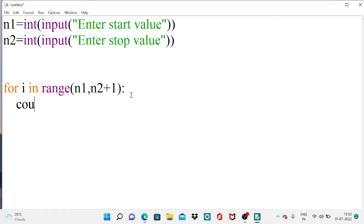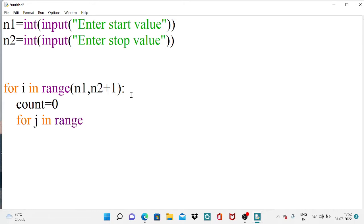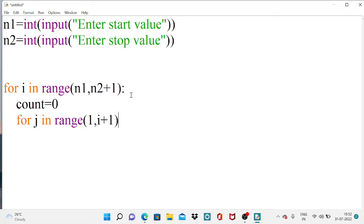After that, I initialize a temporary variable called count set to zero. Then I use one more for loop — this inner for loop iterates from 1 up to the outer loop's control variable i. I will explain why I'm using two for loops using a word document.